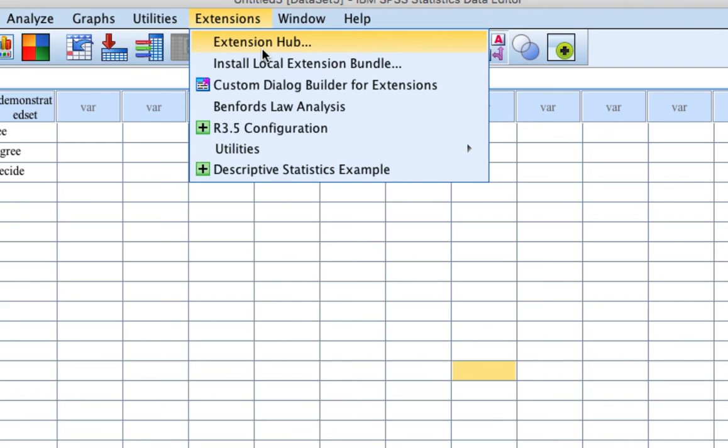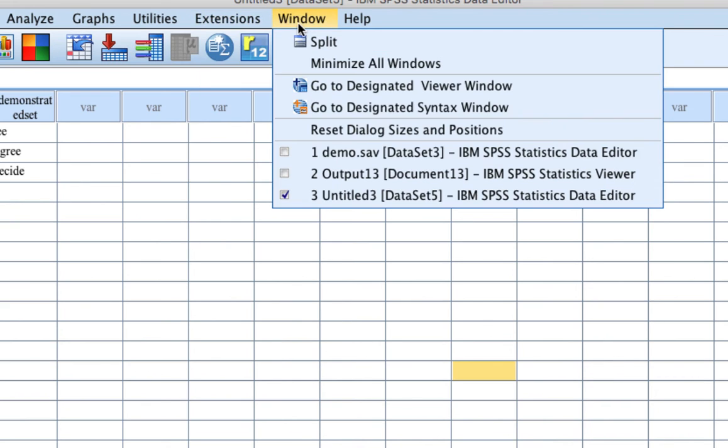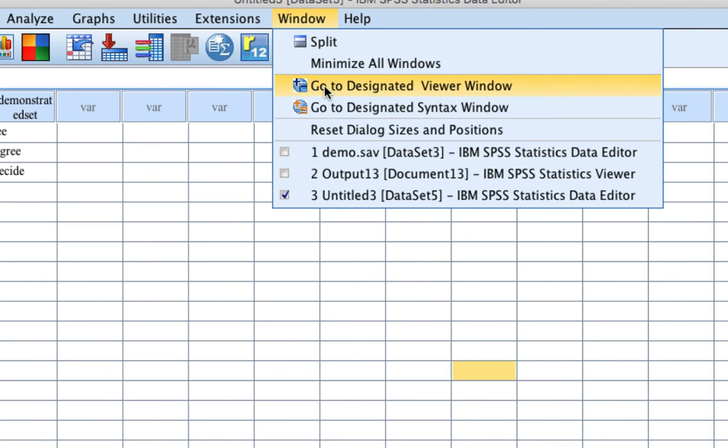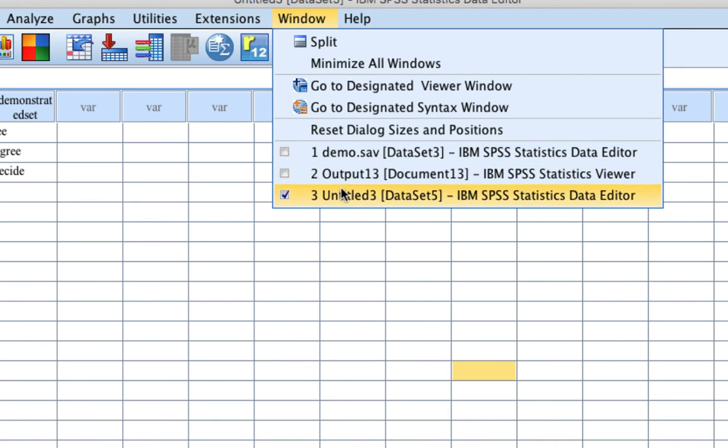Window: Deals with the position, status and format of open windows. This menu may be used instead of the taskbar to change between SPSS windows like minimizing all windows, going to the designated view window or demo, or you can toggle from a demo to output and untitled and other files.